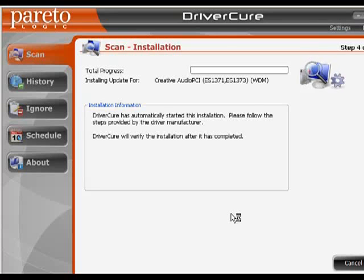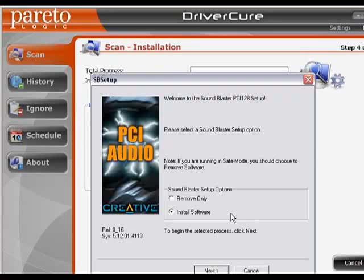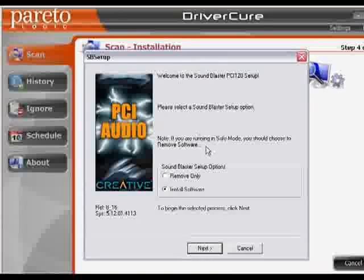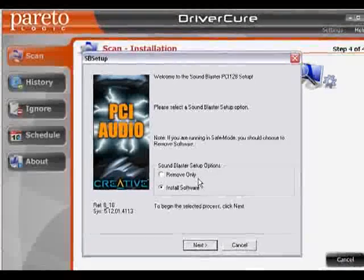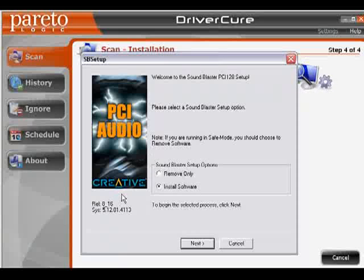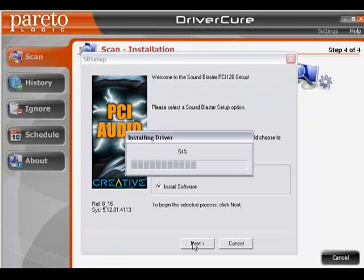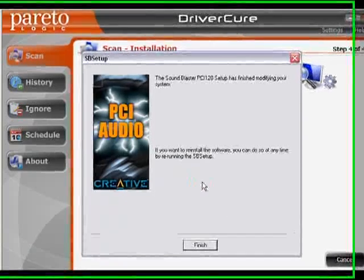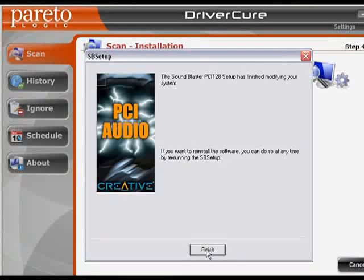How fast it downloads and updates your system will depend heavily on how fast your Internet connection is. Most everyone is on high speed, but for those of you still on dial-up, this may take a little longer. At this point, it has already downloaded and is ready to set up the PCI audio from Creative update. I'm going to step through this installation quickly. It has now finished installing the update.